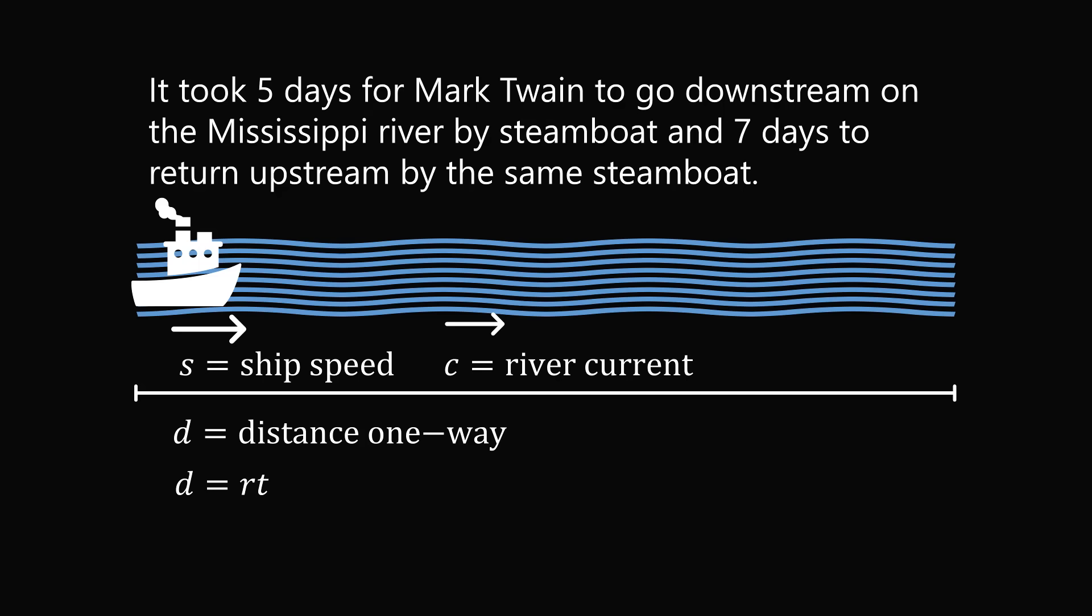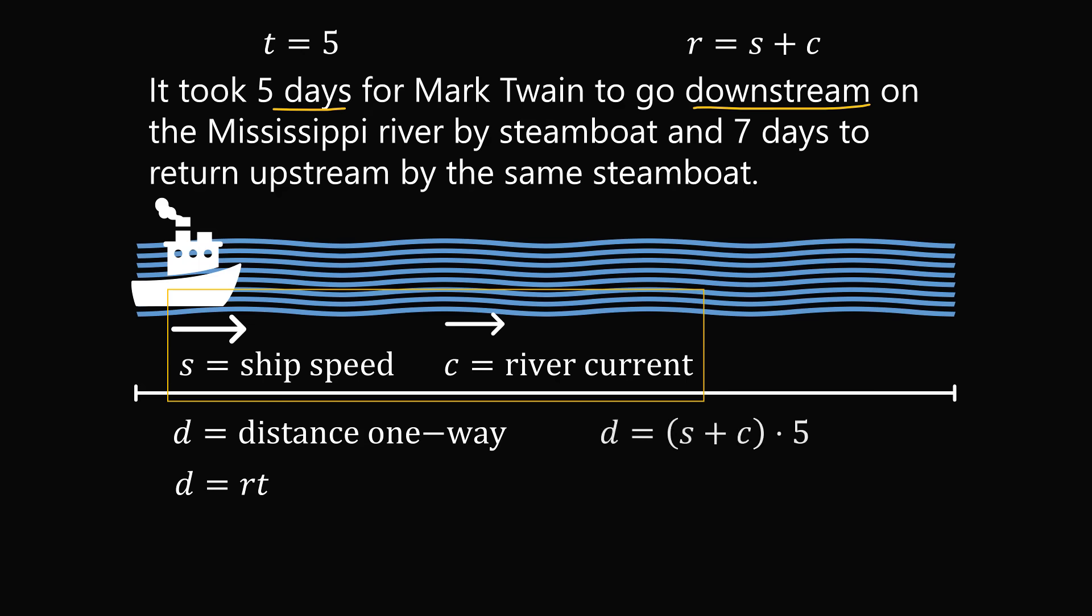Now we need to calculate the rate and the time. It took Mark Twain five days to go downstream. Let's let the time be in days, so T equals five days. Then what's the speed that Mark Twain will be traveling? Mark Twain is going downstream, so it will be the sum of the ship's speed and the river current speed. Let's say the rate equals S plus C, and these are given in appropriate units. So we end up with the equation D equals the rate, which is S plus C, multiplied by the time of five days. So that's one equation.